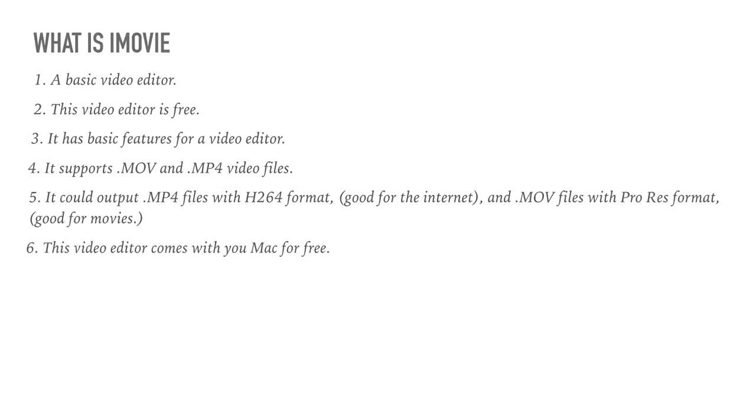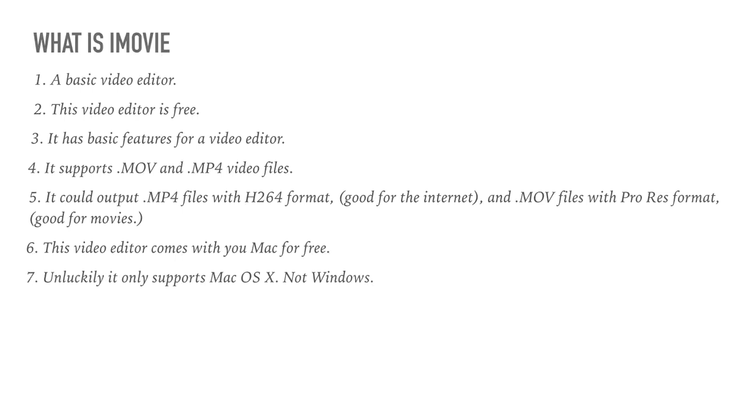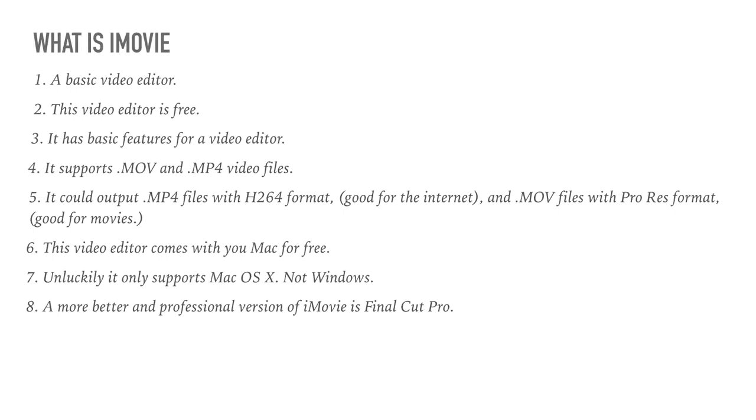This video editor comes with your Mac for free. Luckily, it only supports Mac OS X, not Windows. A more professional version of iMovie is Final Cut Pro, which is actually much more expensive. That means iMovie is free and Final Cut Pro is like $300.